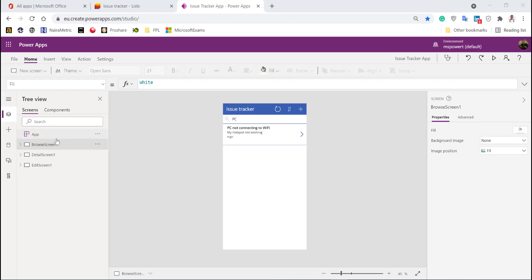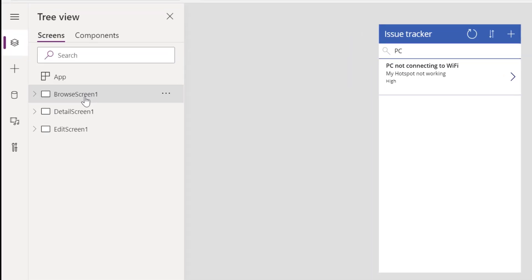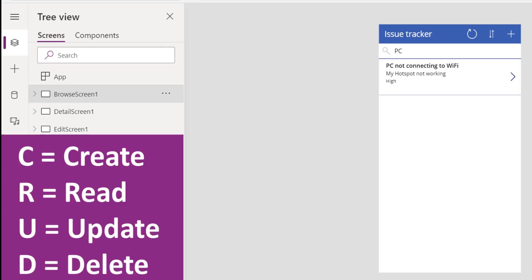Let's talk about the three screens that were auto-generated when we clicked create app from Microsoft list. These are the browse screen, the details screen, and the edit screen. These three screens allow you to carry out what we call CRUD activity—CRUD means create, read, update, and delete items.